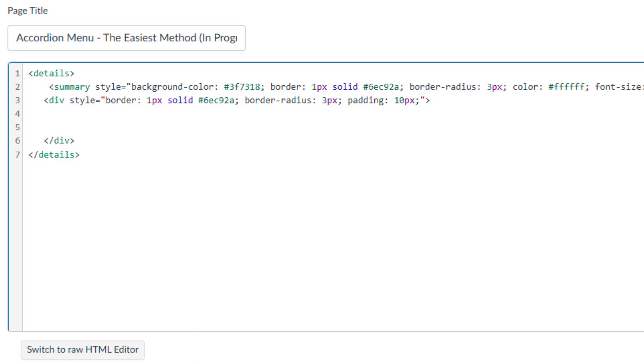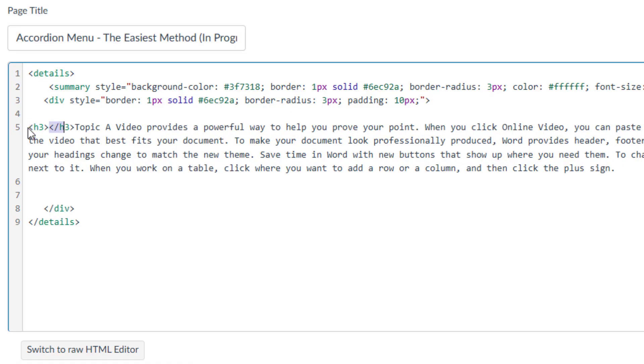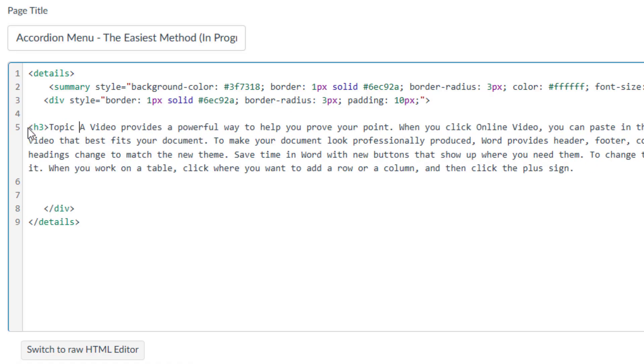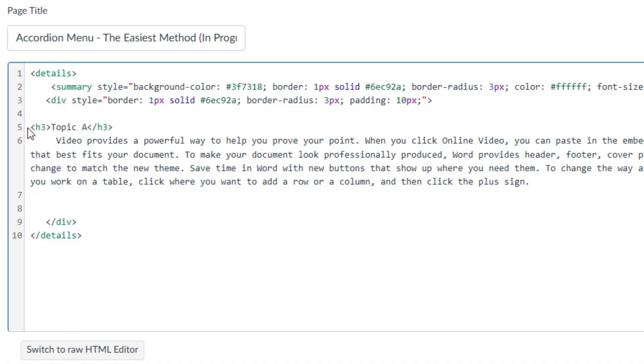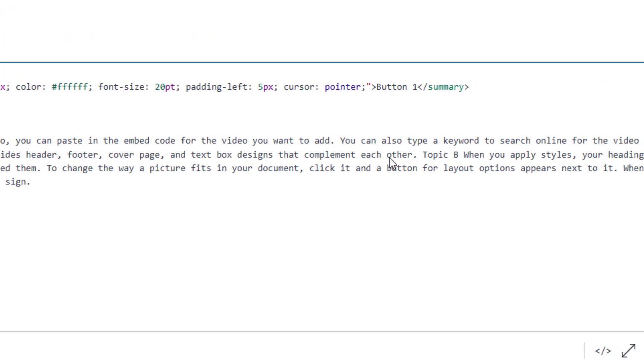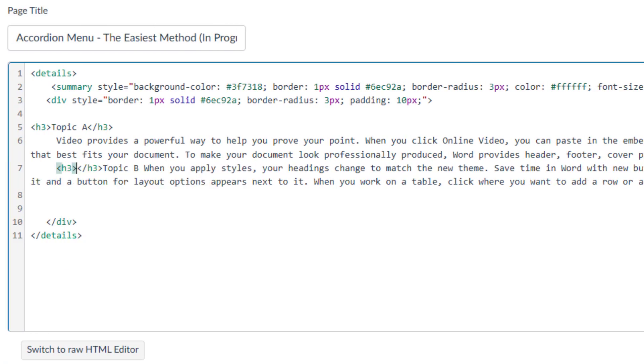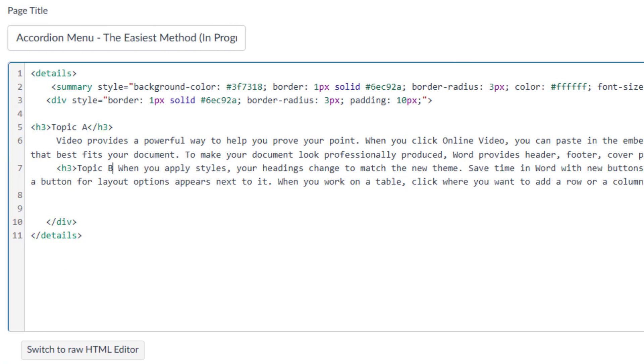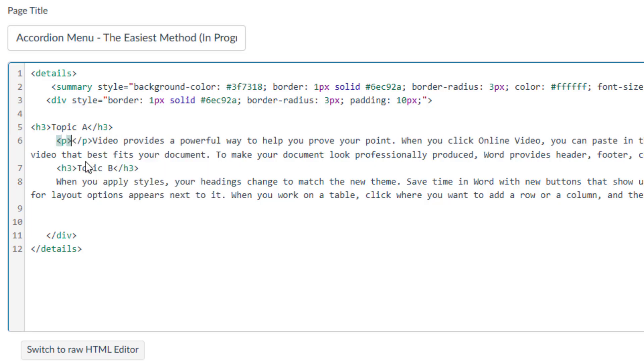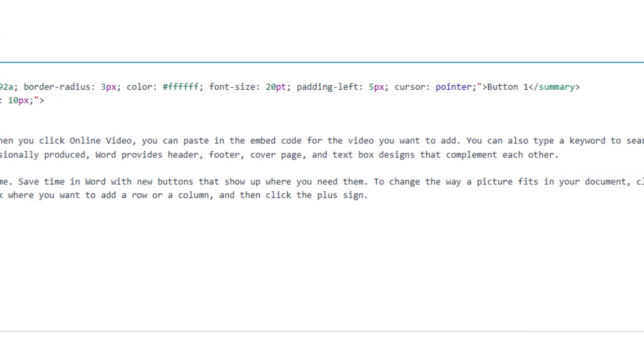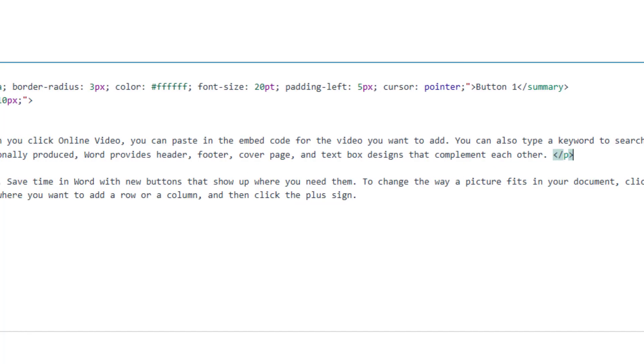To add a content for button1, you can simply type or paste your text between the div tags. Here is an important note. If you leave this section blank and either save the page or switch to the rich content editor, you will lose all the changes you have made to button1 content. Now, I will press the enter key a few times to create space before pasting the copied text. Next, I want topic A to be my heading. To do this, I will wrap it inside heading 3 tags. There it is. I will do the same for topic B. It's done as well. Now, I will create a p tag for the text under both topic A and topic B. The paragraph for topic A is set.